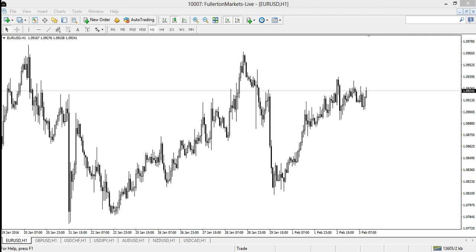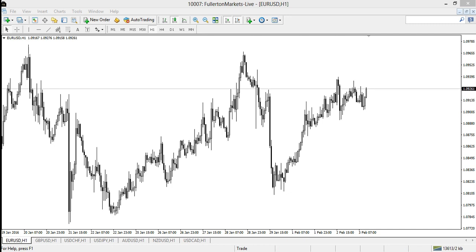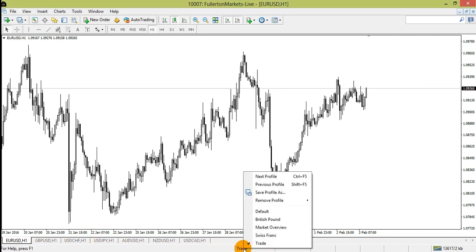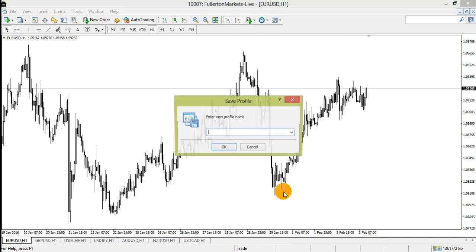Profiles offer a convenient way of working with groups of charts. To create a profile, configure all the charts you want to be opened, click on the current profile below, followed by save profile as. Next, give your profile a name and click OK.